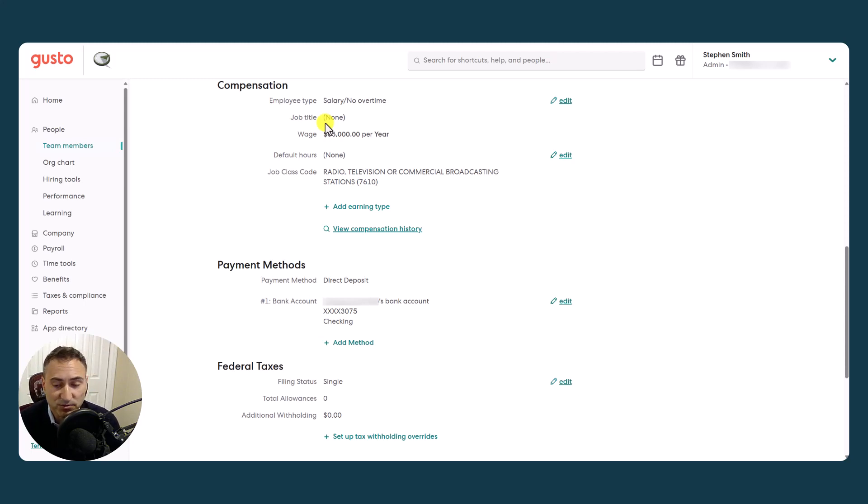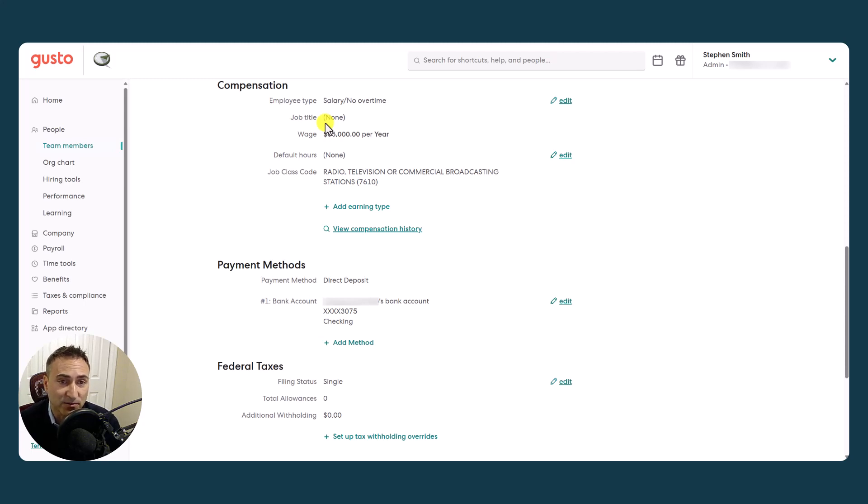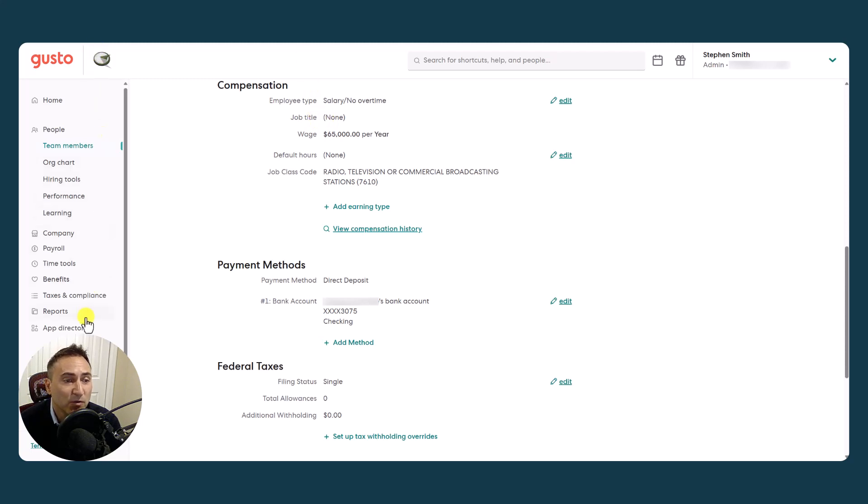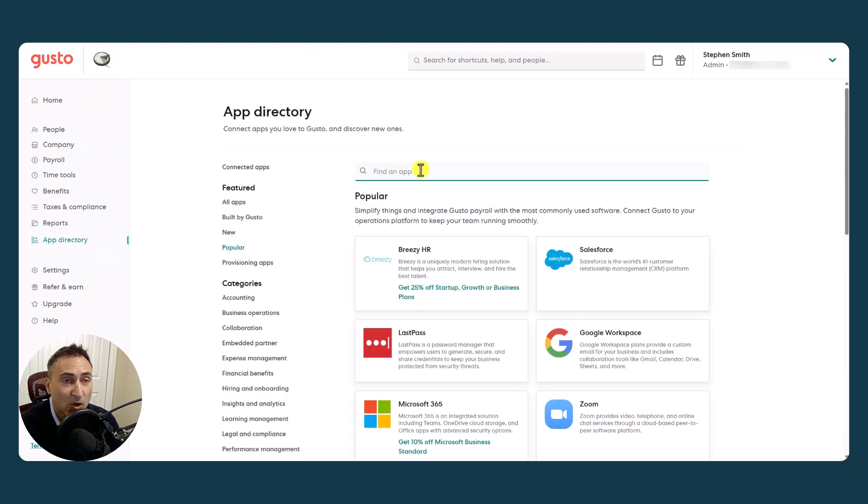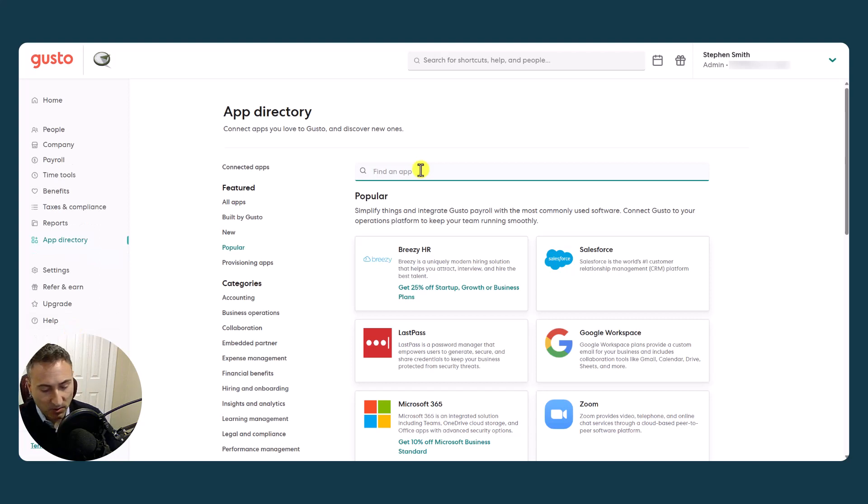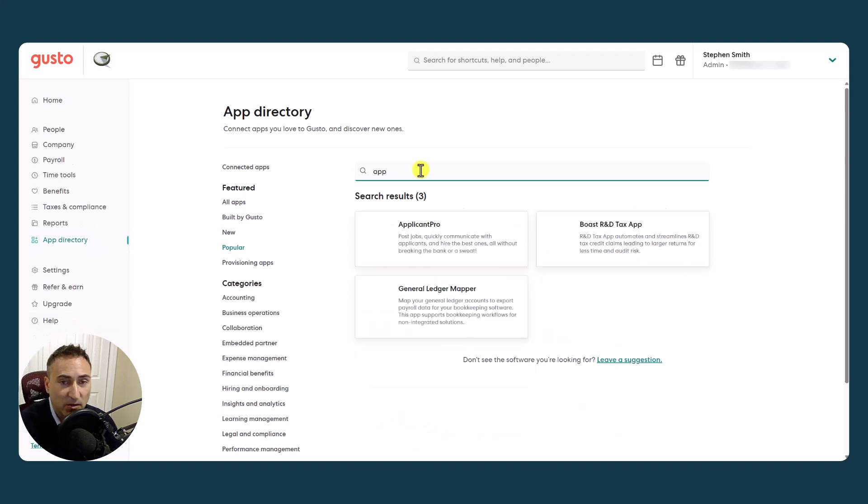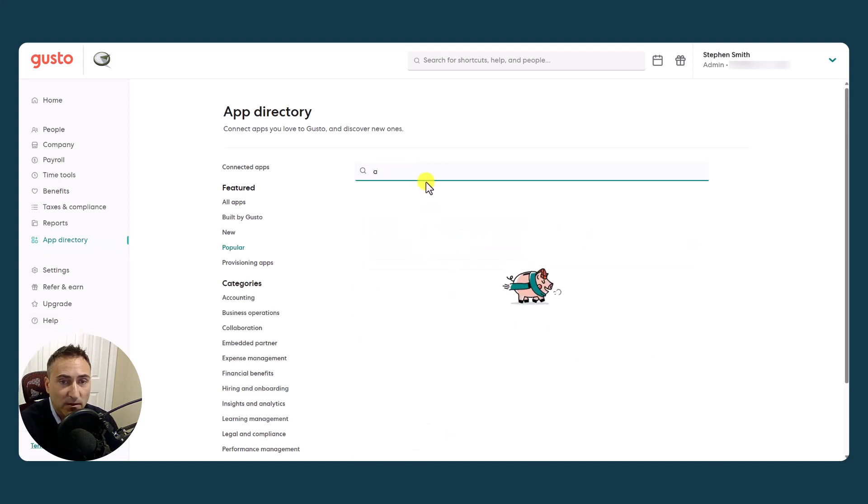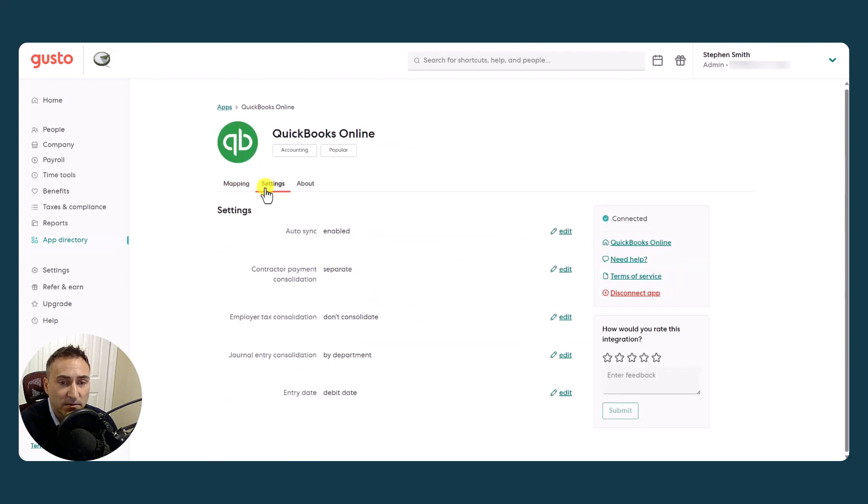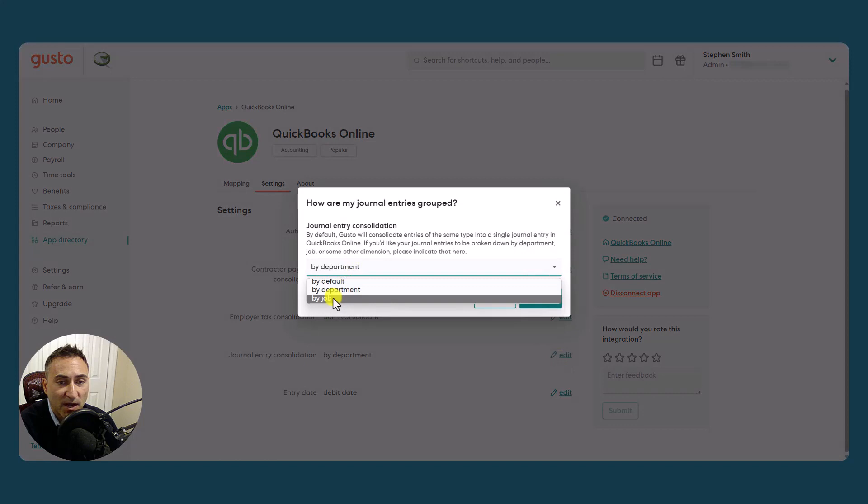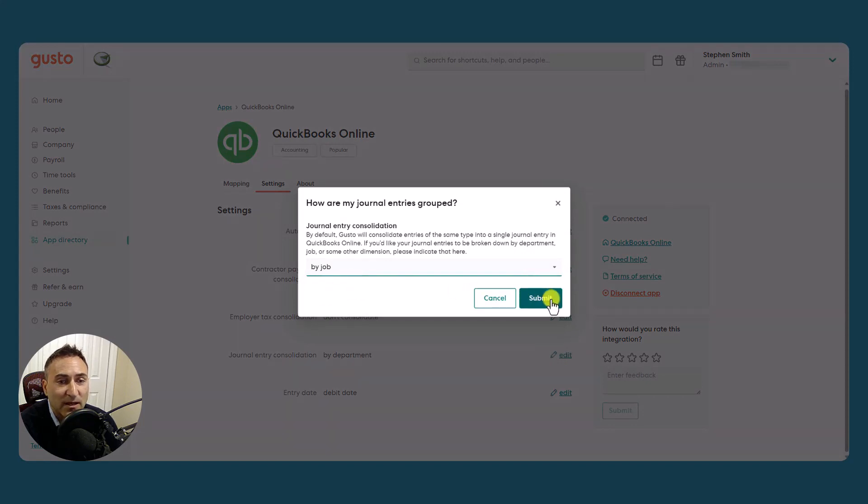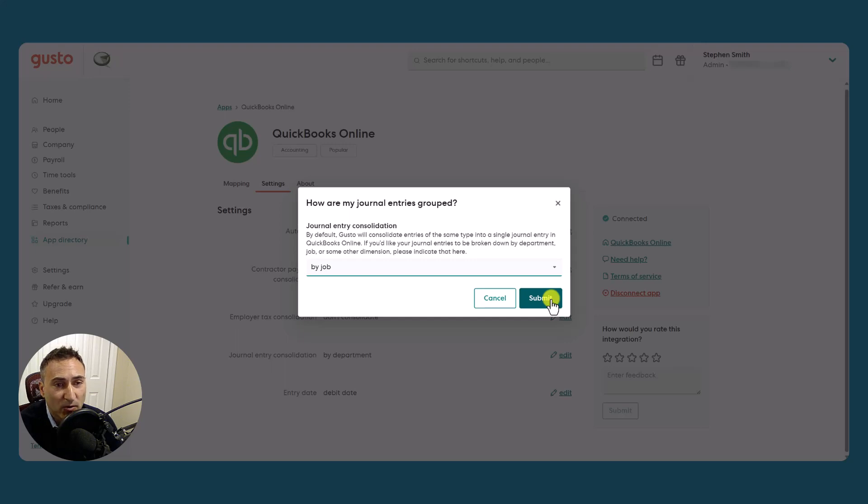Examples of job titles might be if you're a restaurant, you might have a section for cooks versus servers. If you're in the movie industry, maybe it's producers versus production versus actors, etc. And what you can do is then assign coding based on those jobs. So again, going back to our QBO settings, we have an option of job. And then that would allow you to group all of the total payroll dollars associated with that job in the journal entry.